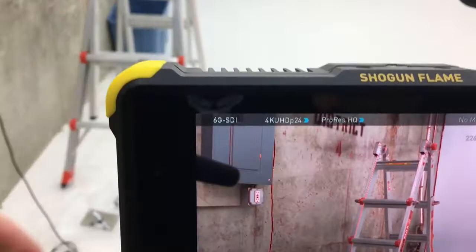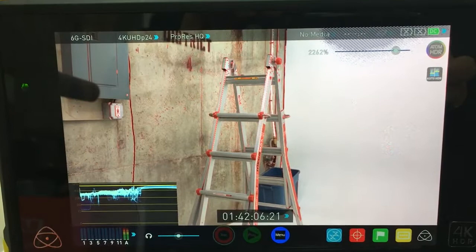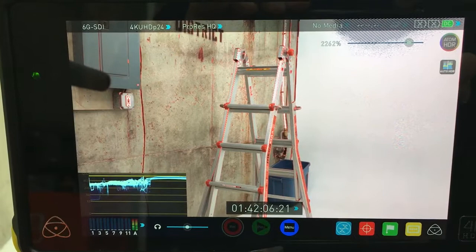It shows up as a 6G SDI signal. What's really interesting about it is if you look at this monitor here you can see that the HDR is working.